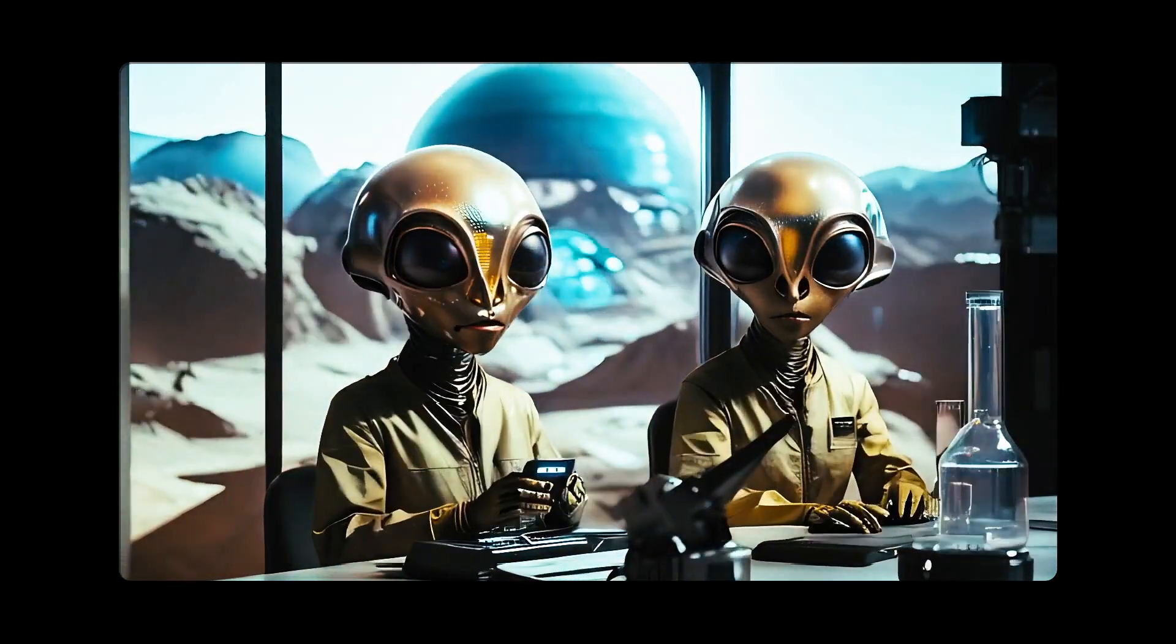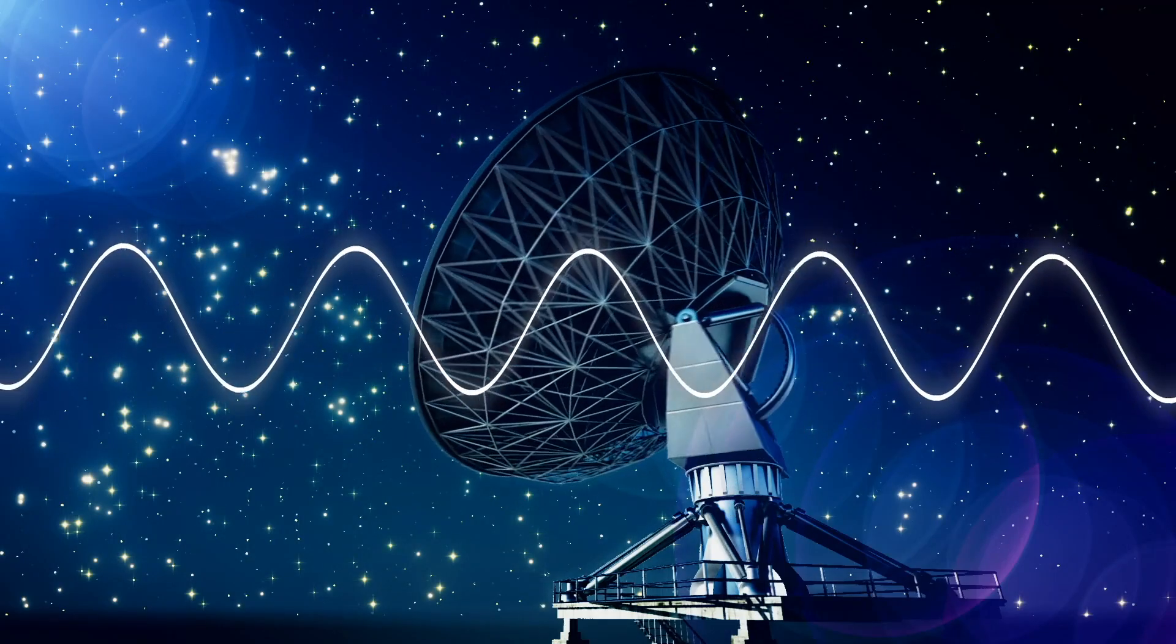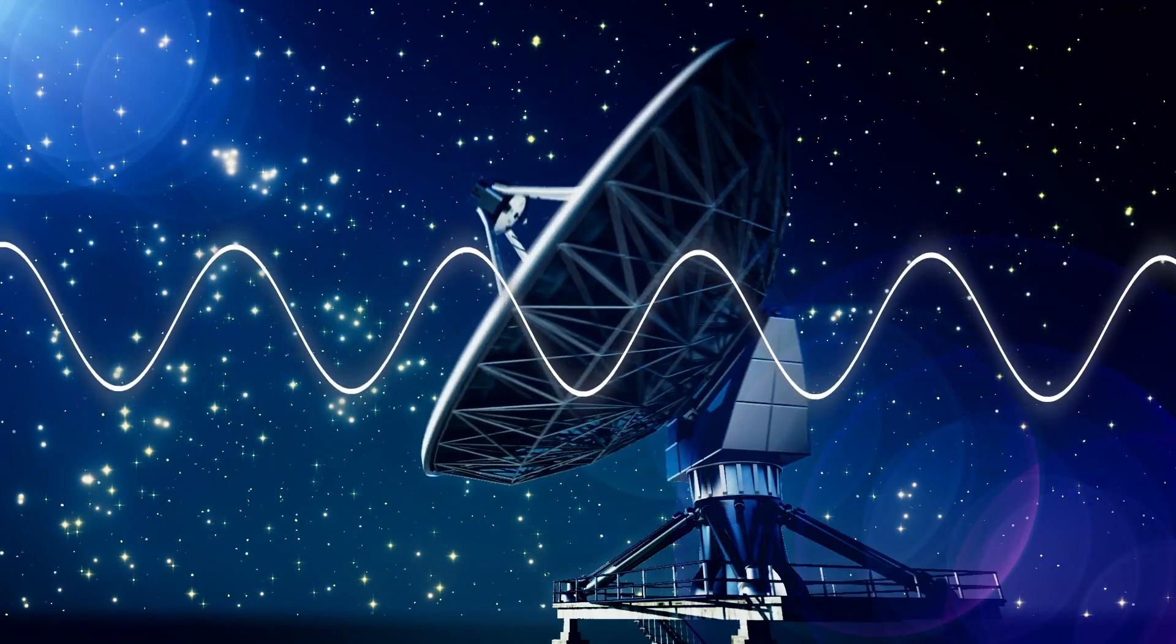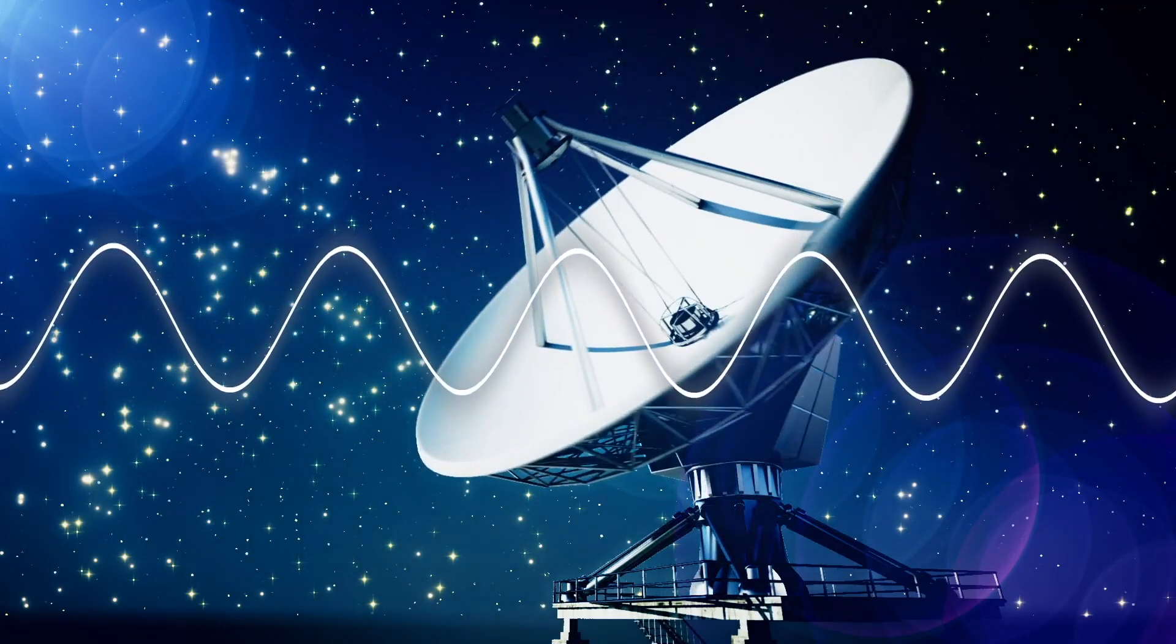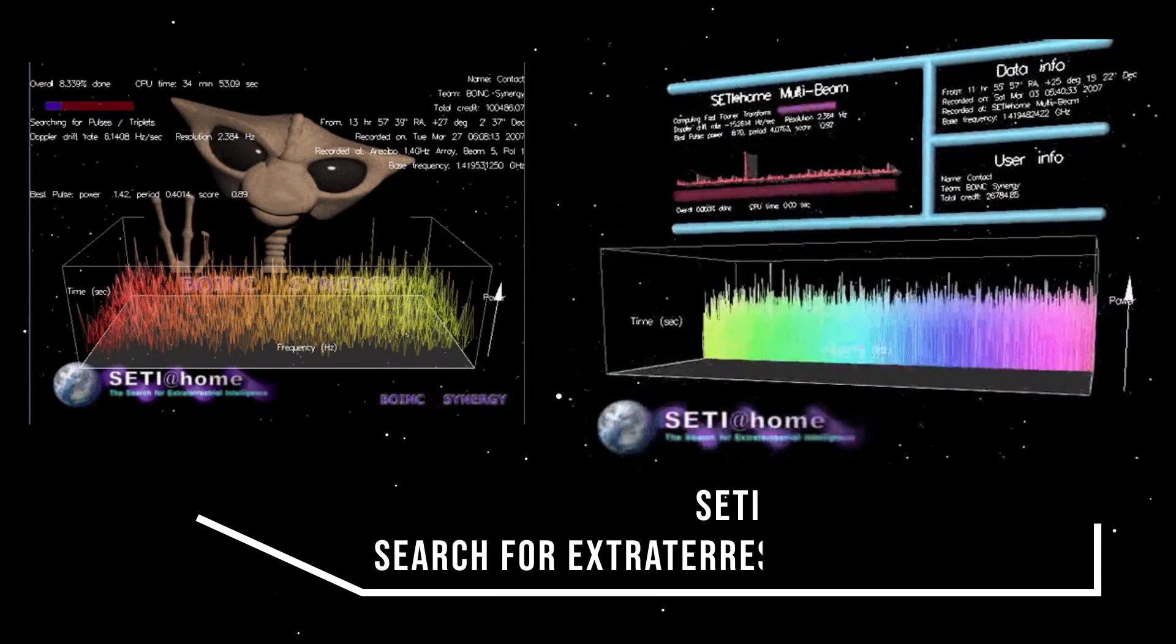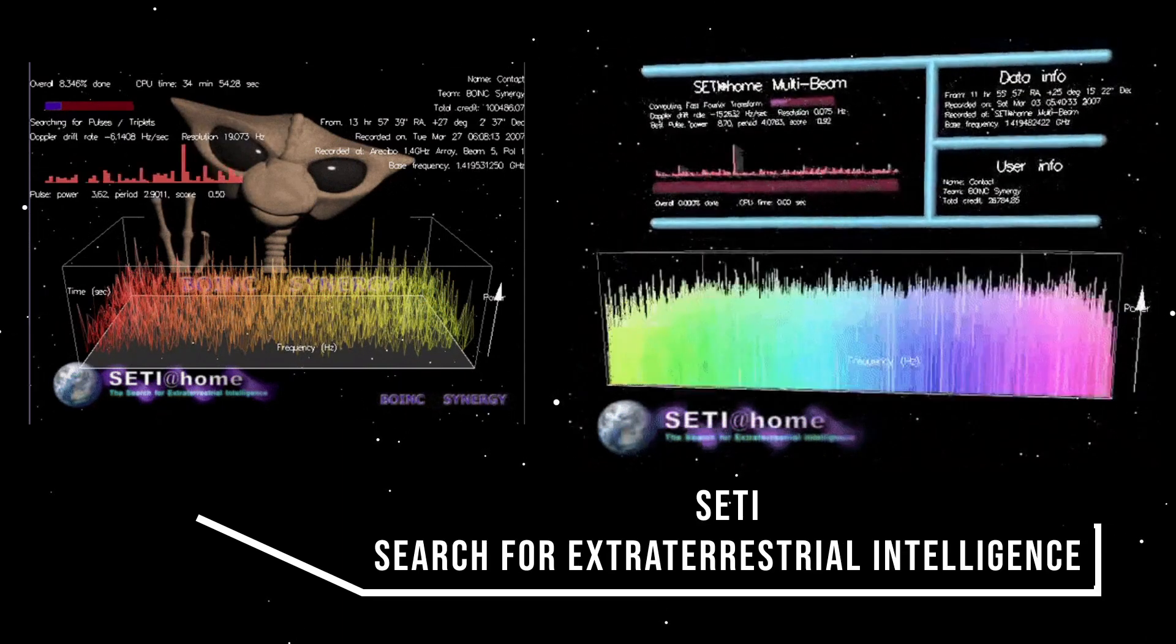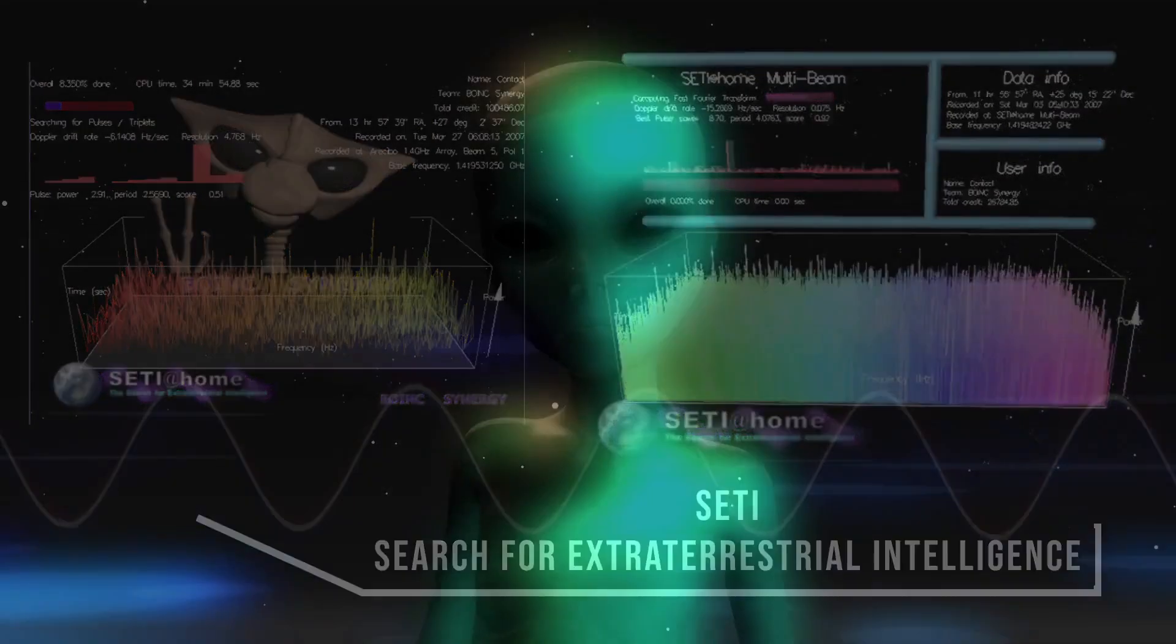Since then, the signal has become legendary in the search for extraterrestrial intelligence, a.k.a. SETI, community. But what exactly was that mysterious signal?